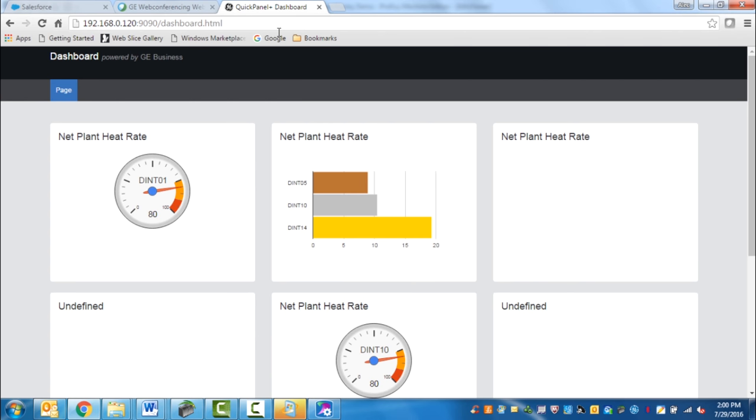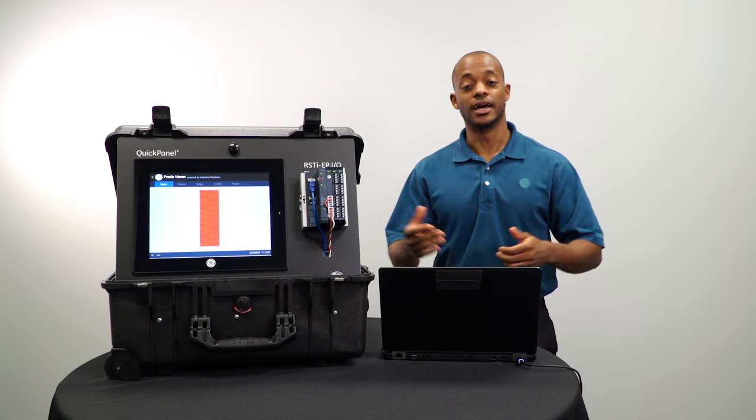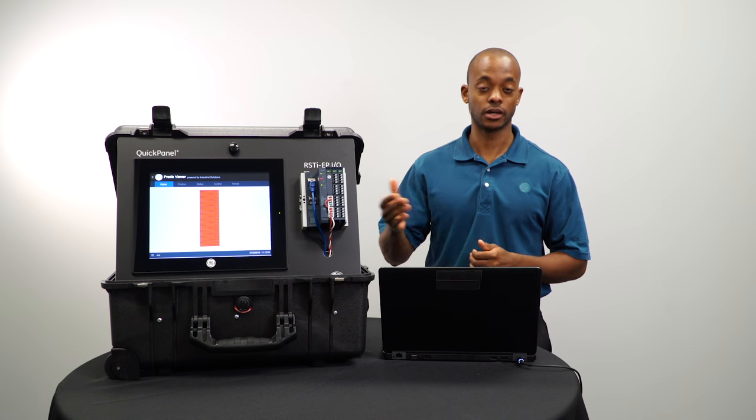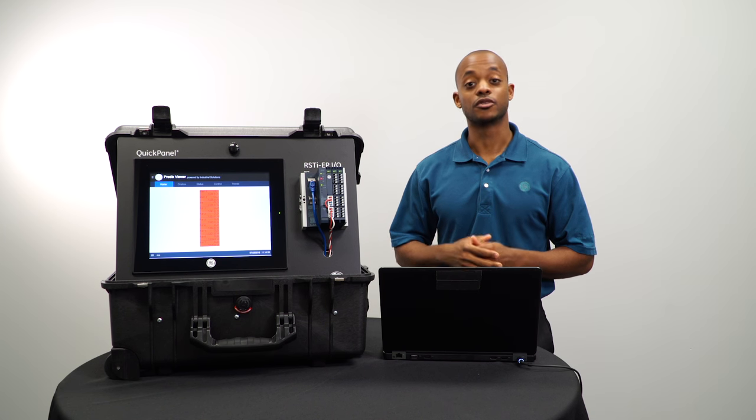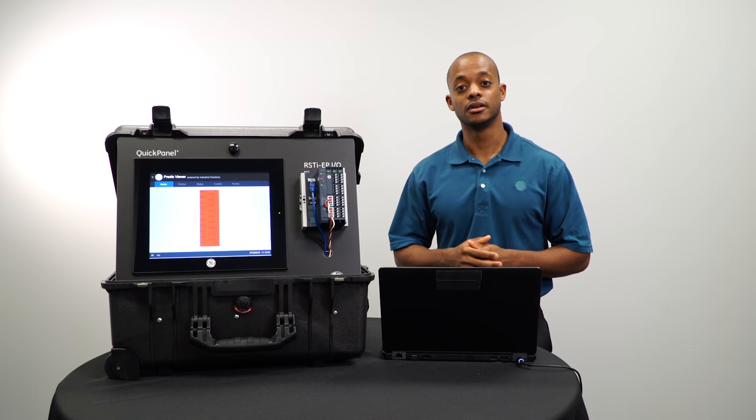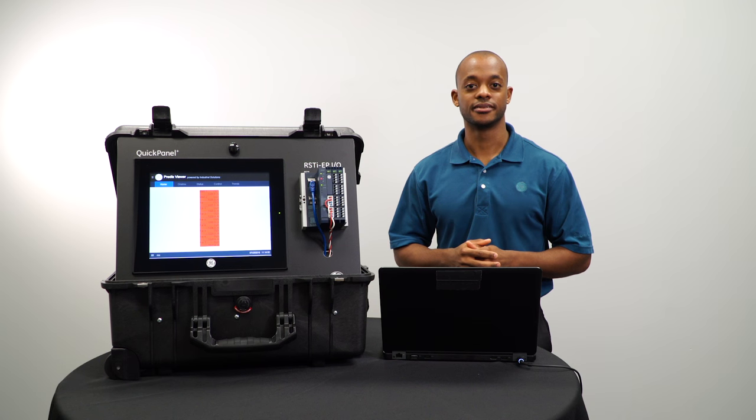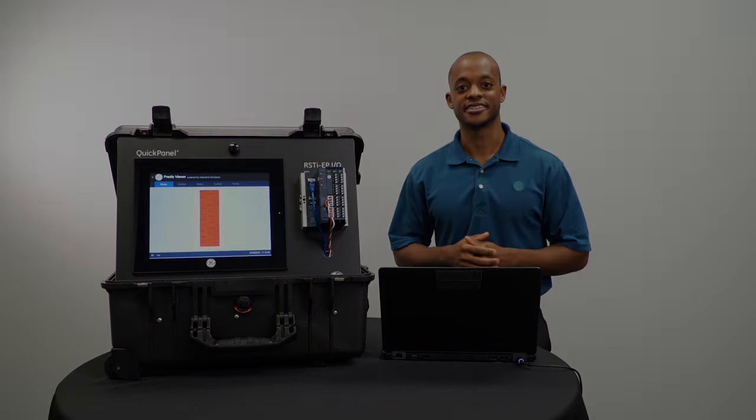That's the HTML dashboard feature on your QuickPanel Plus. For more information, be sure to check out our YouTube channel. Thanks for watching.